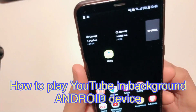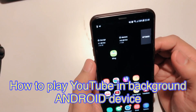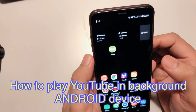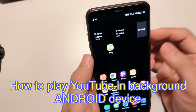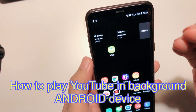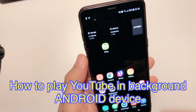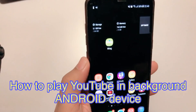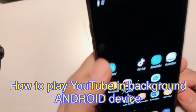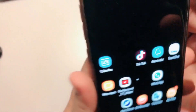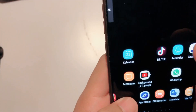Hello, welcome back to Learn4Life. Today I show you a short tutorial about how to play YouTube in the background using an app and without using any app.